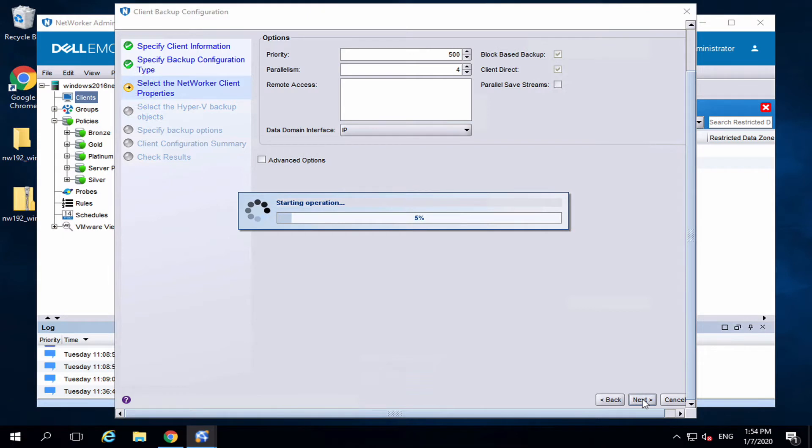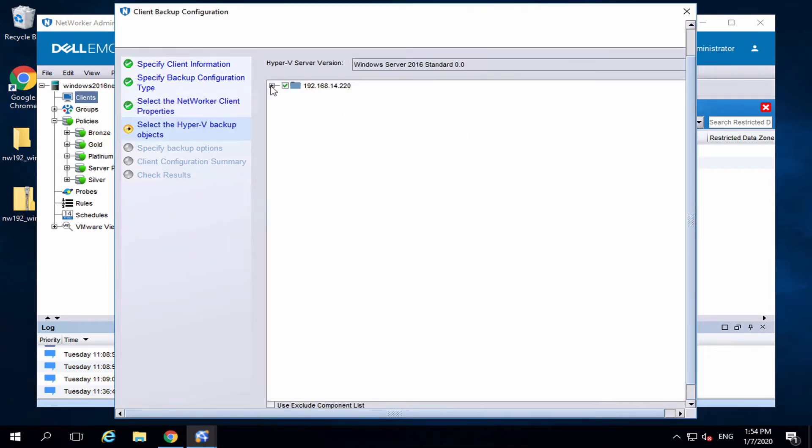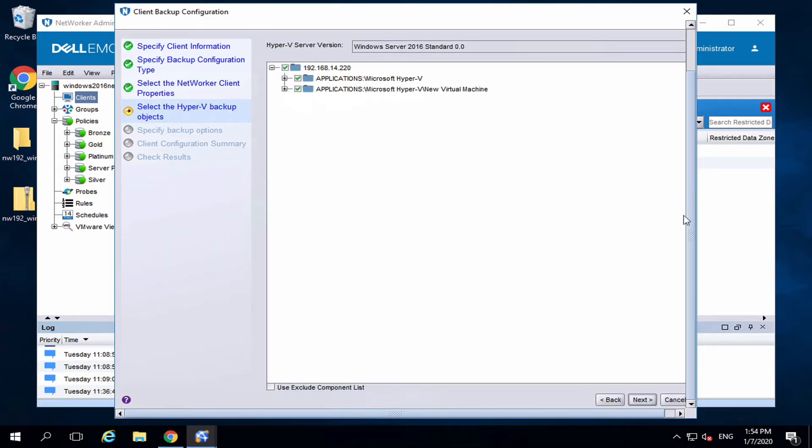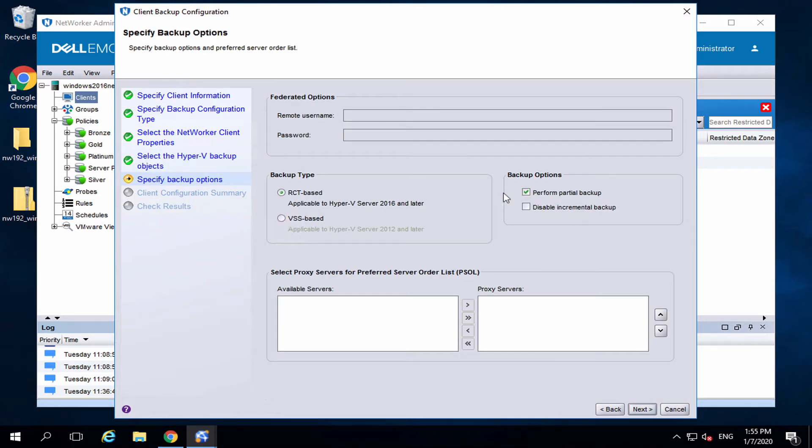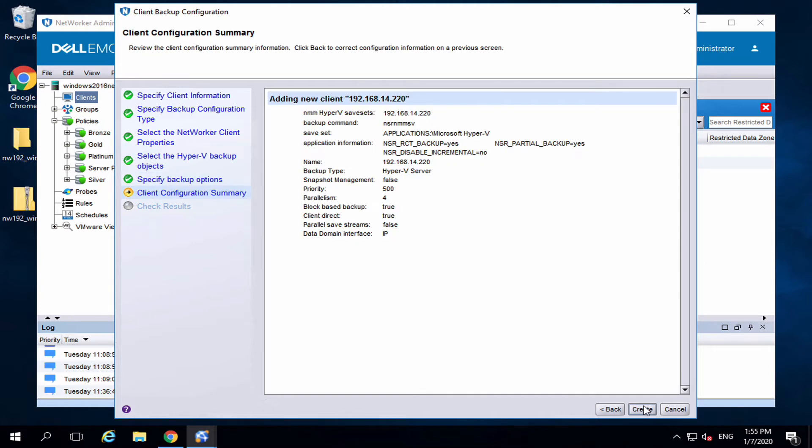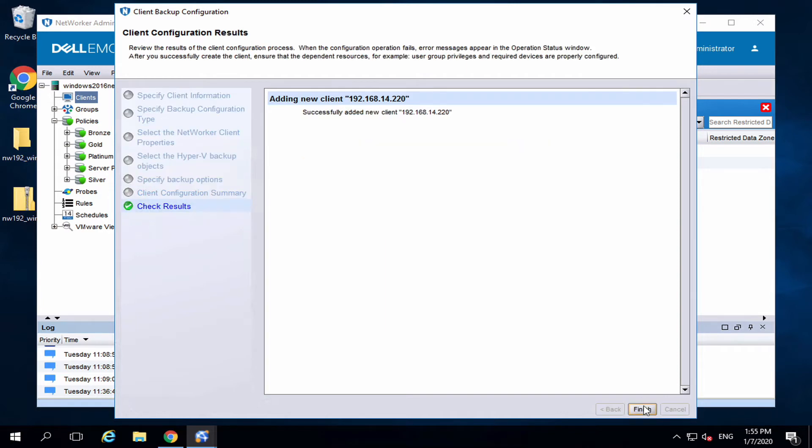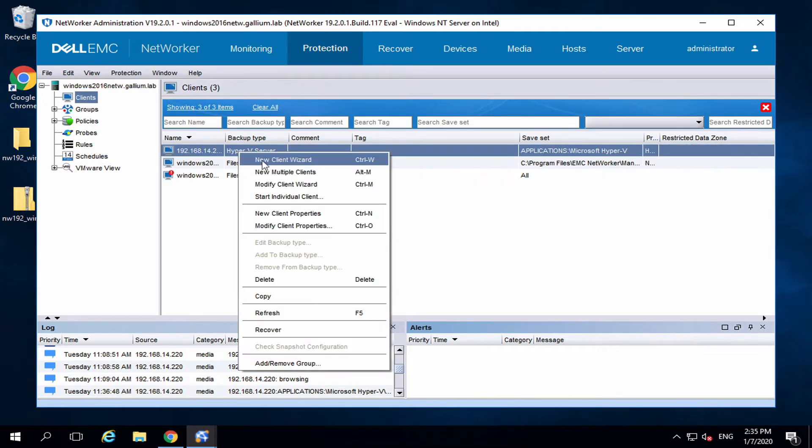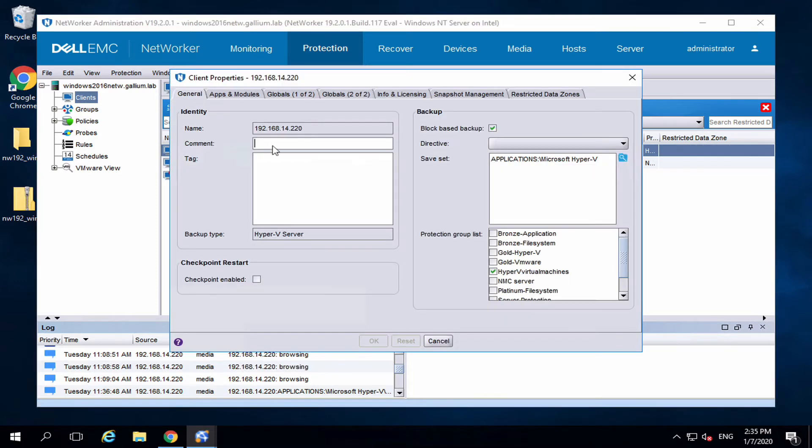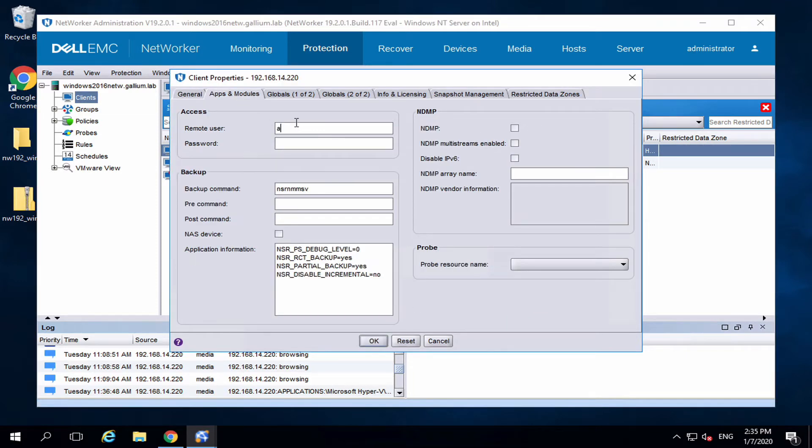Select which application or VMs to backup. Once the client is added, go to the Hyper-V and modify the properties. Click on Apps and Modules and add the Hyper-V's credentials.